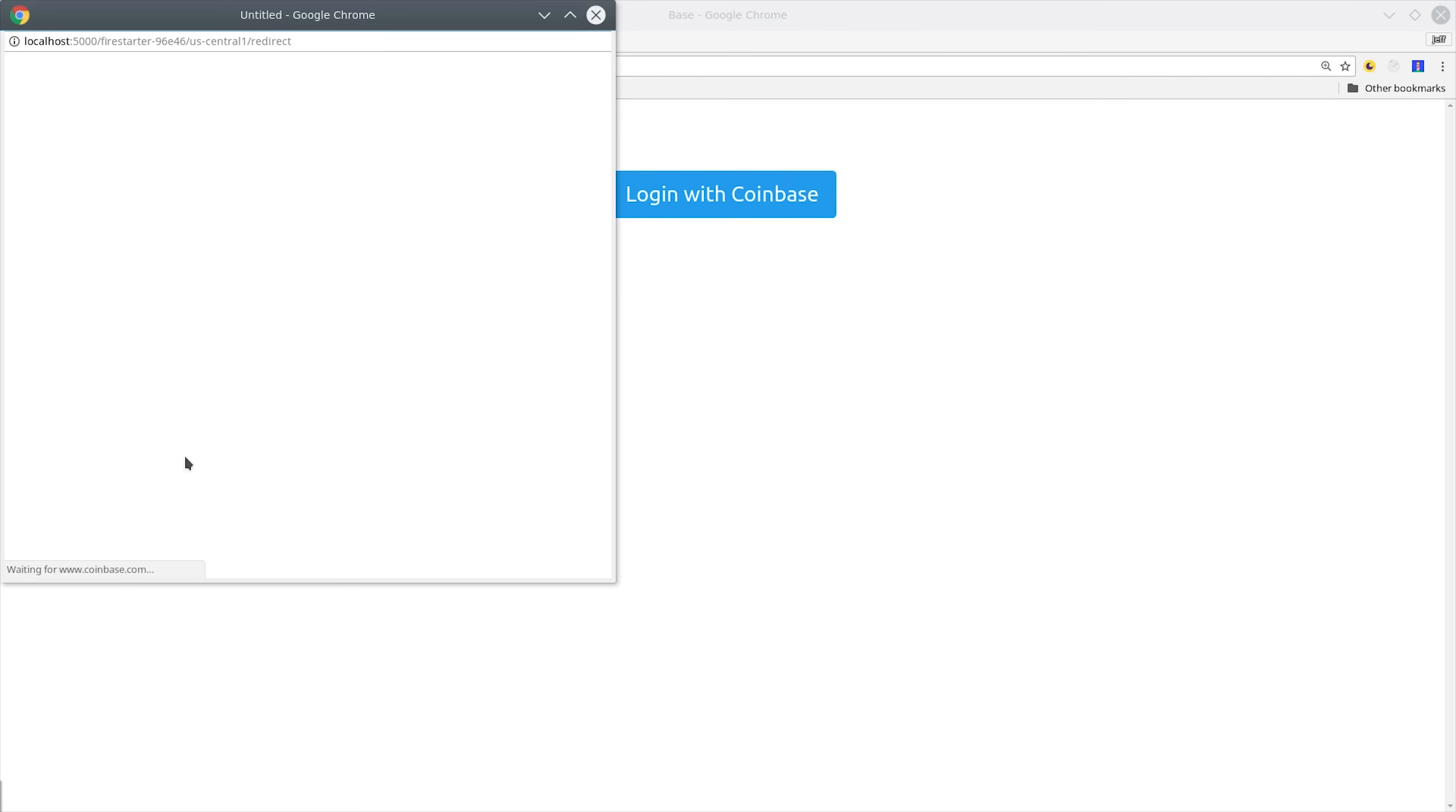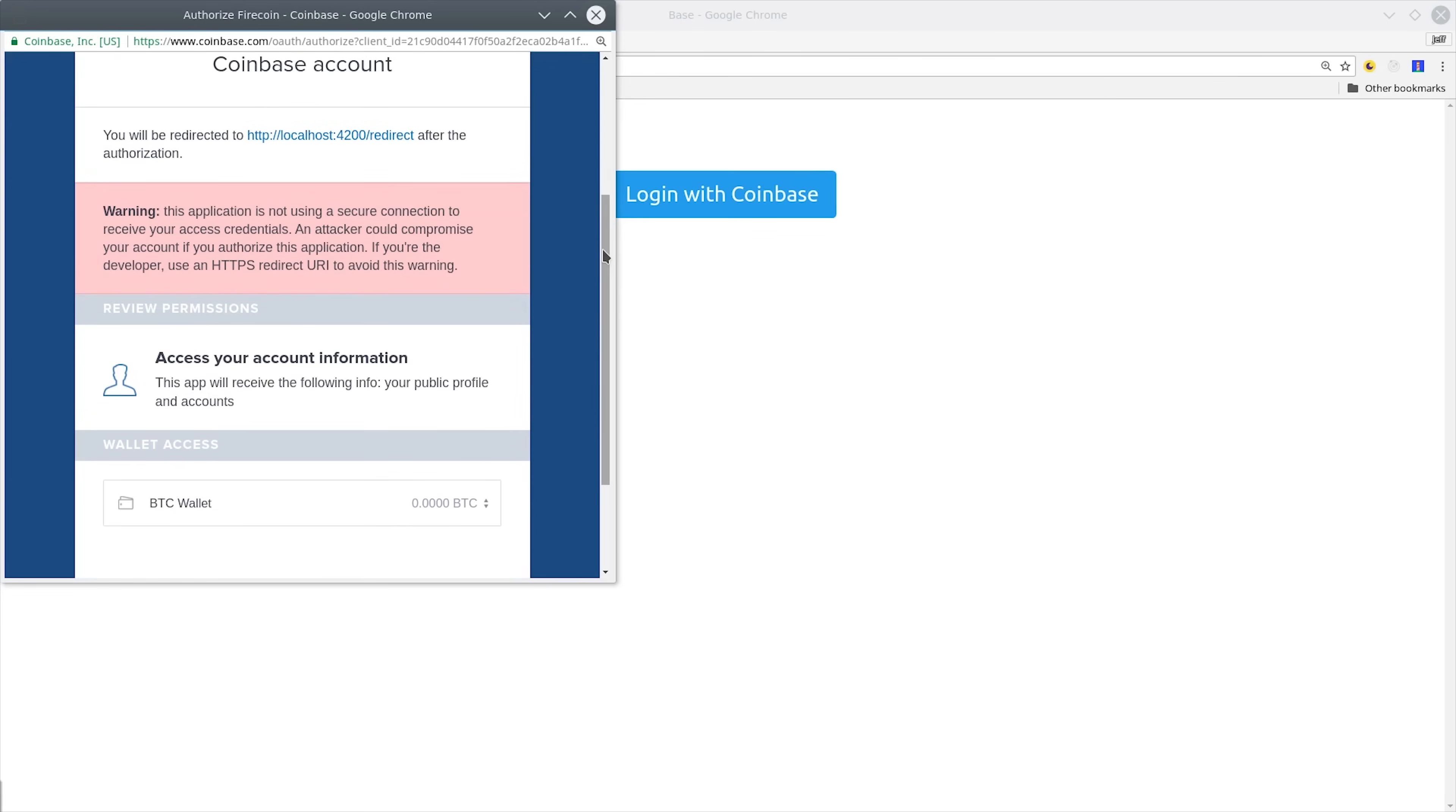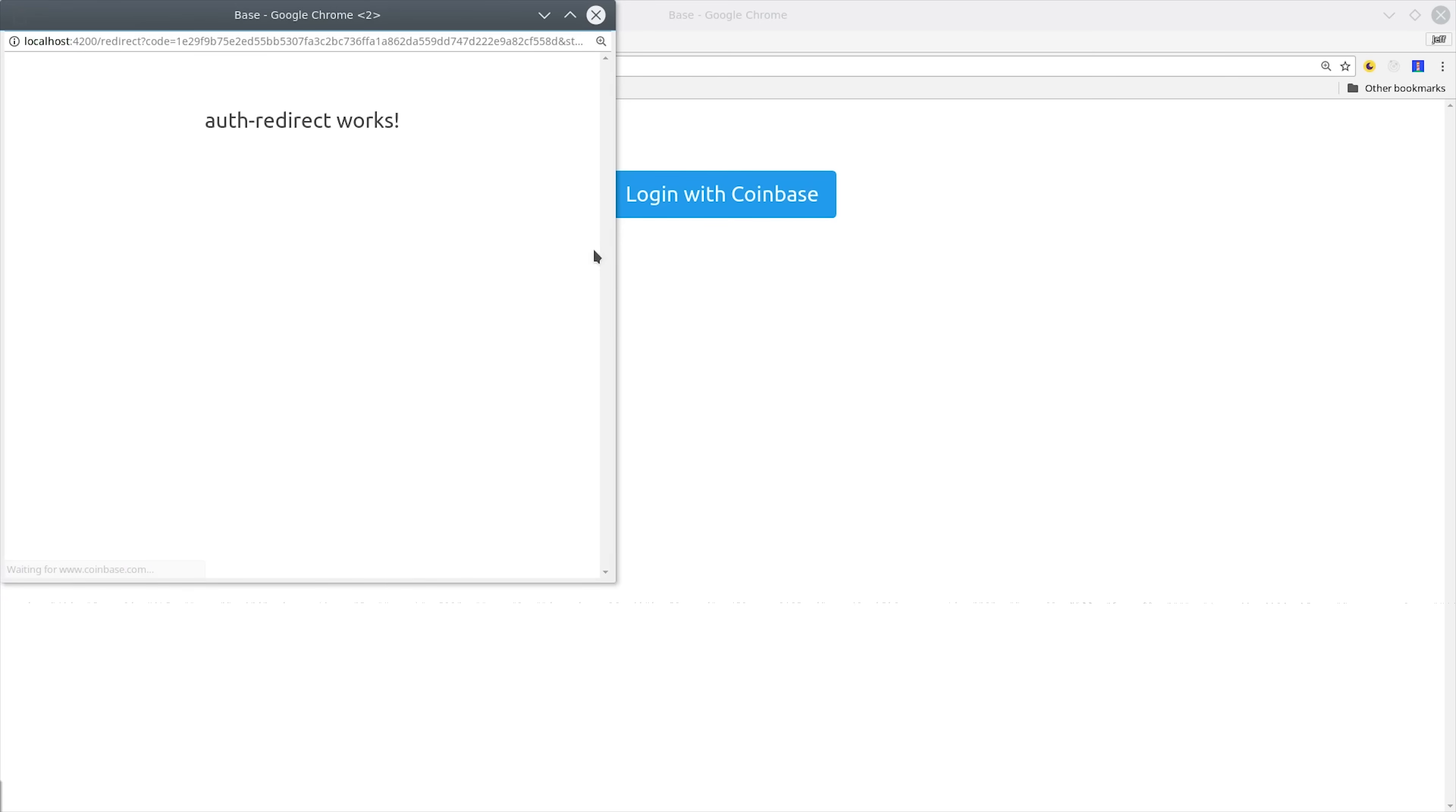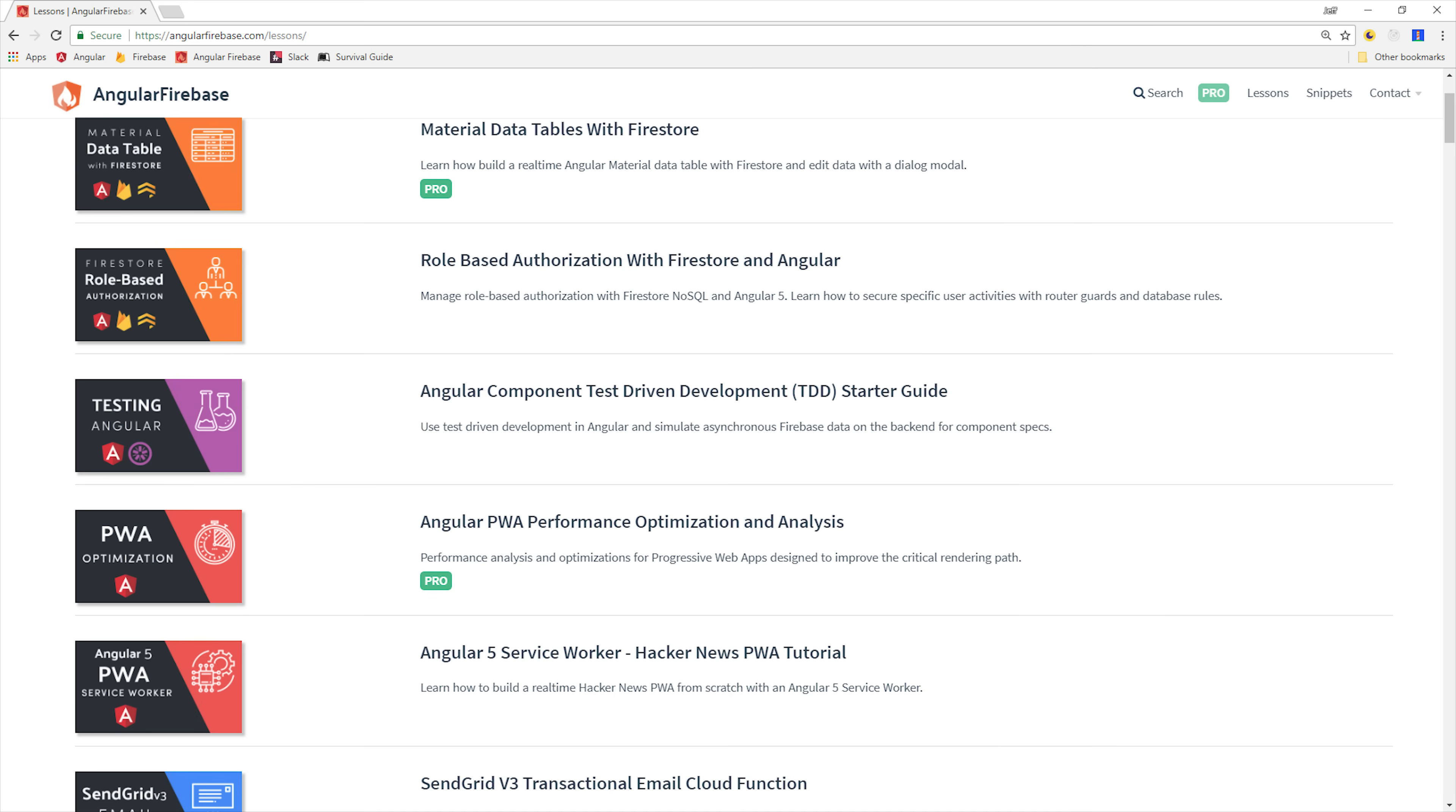That means your users will be able to log into Firebase via Coinbase, and then you can use the Coinbase API to handle Bitcoin transactions. If you're new here, make sure to subscribe, and you can follow along with the source code at angularfirebase.com.